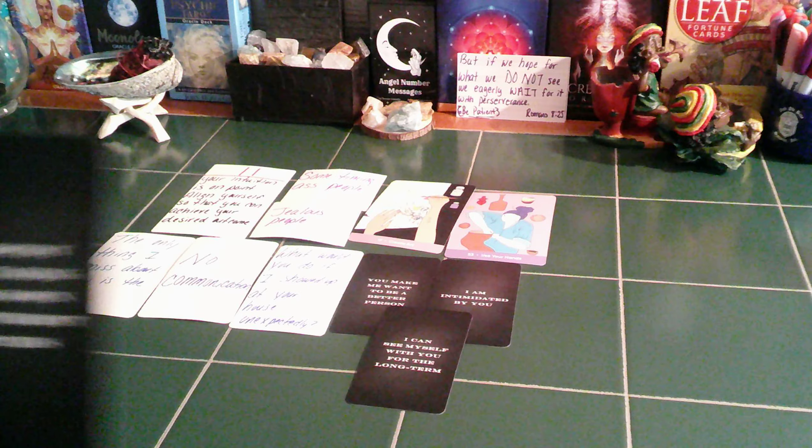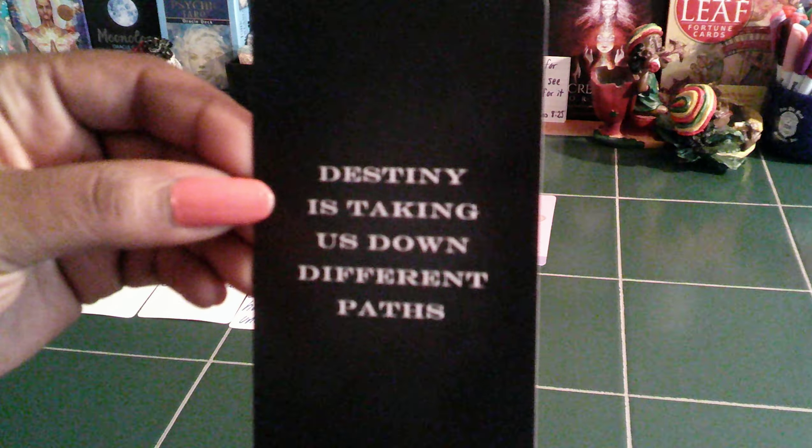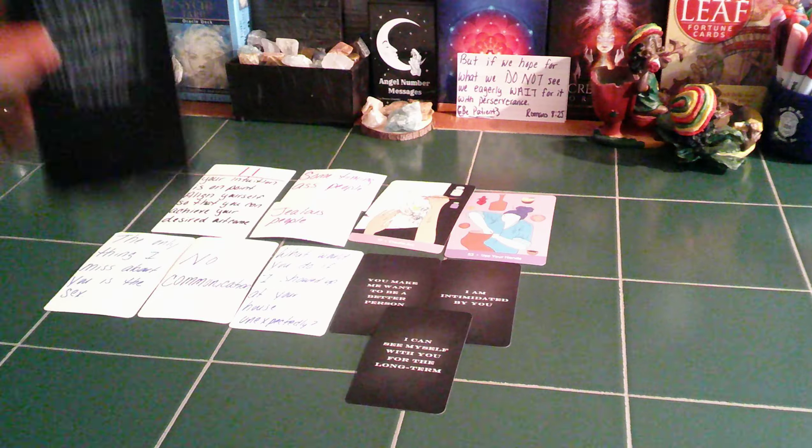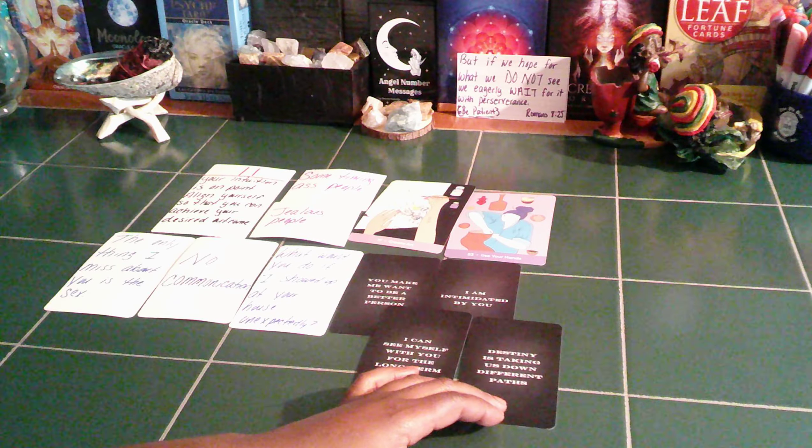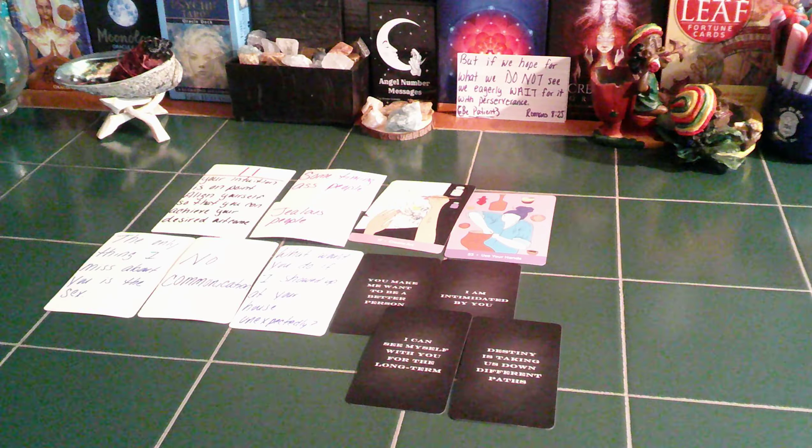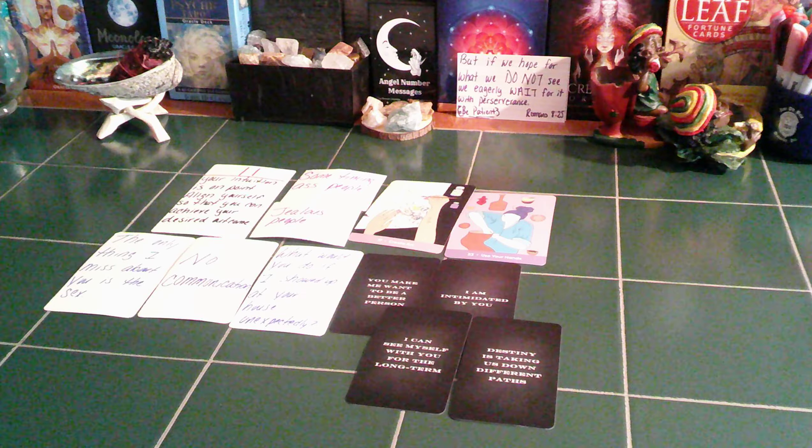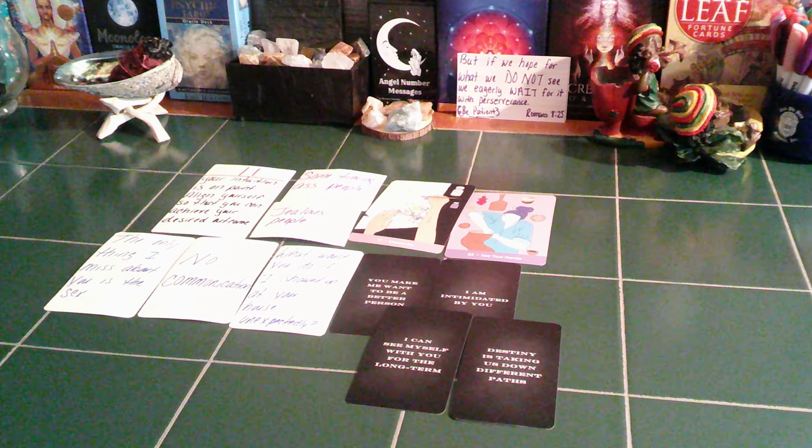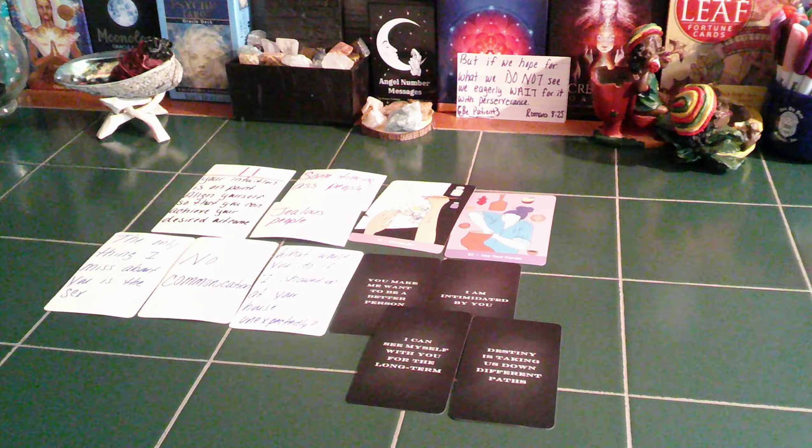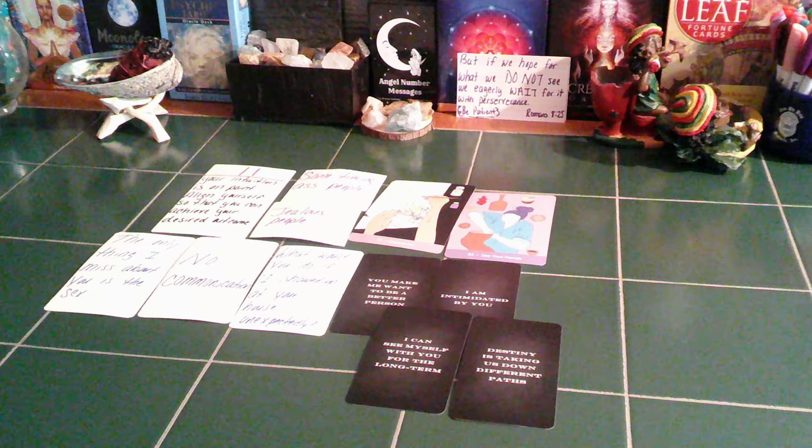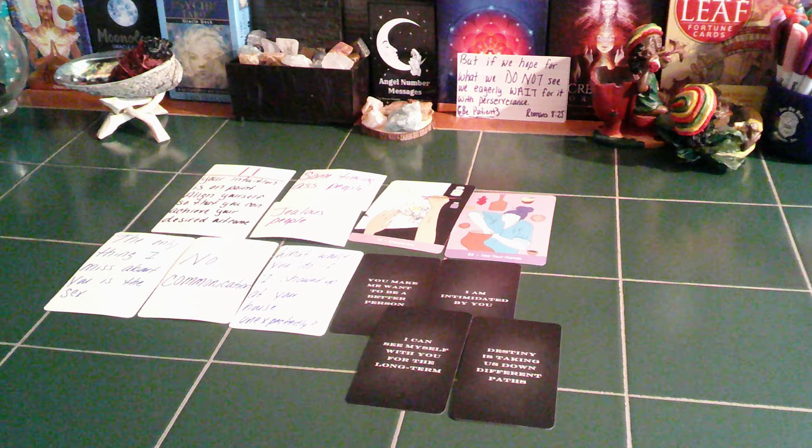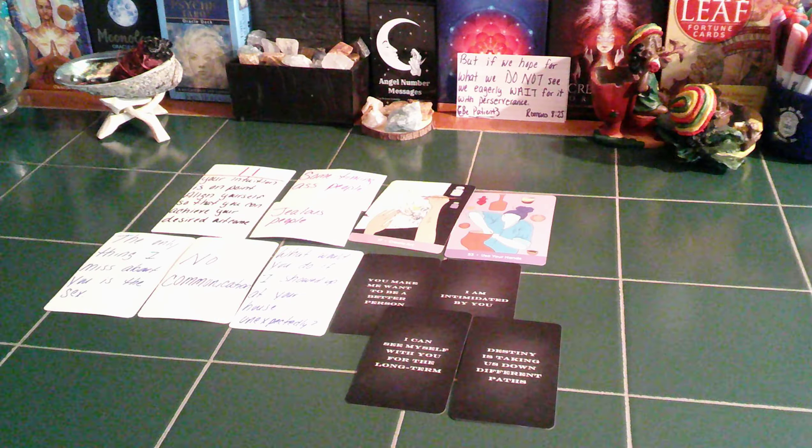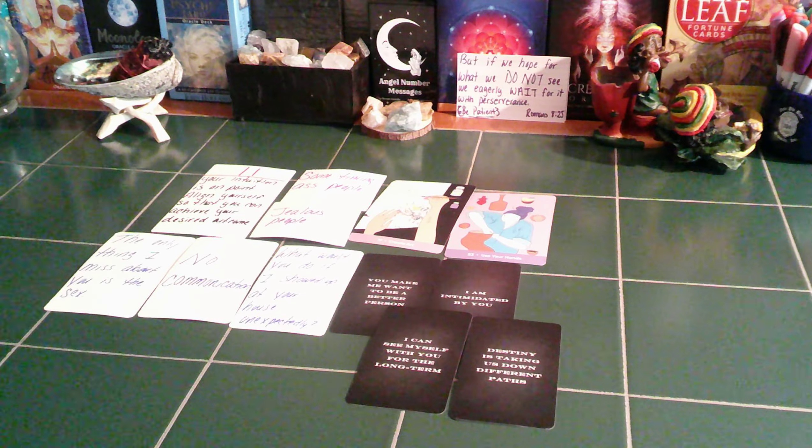Destiny is taking us down two different paths. So this person's realizing, like, you know, even though I want to be with my twin, I feel like destiny's going to take us down a different path. So this person realizes that they have their own path that they have to go down. Now, they have some things that they have to work on themselves before this person can reunite with you.